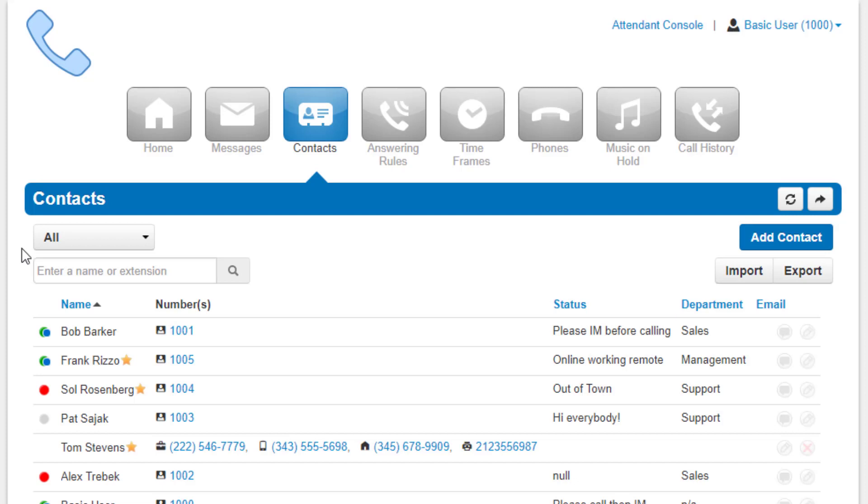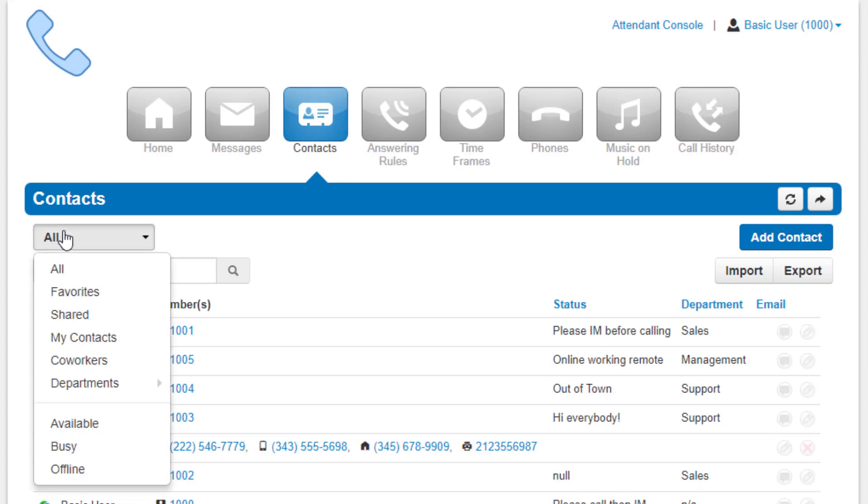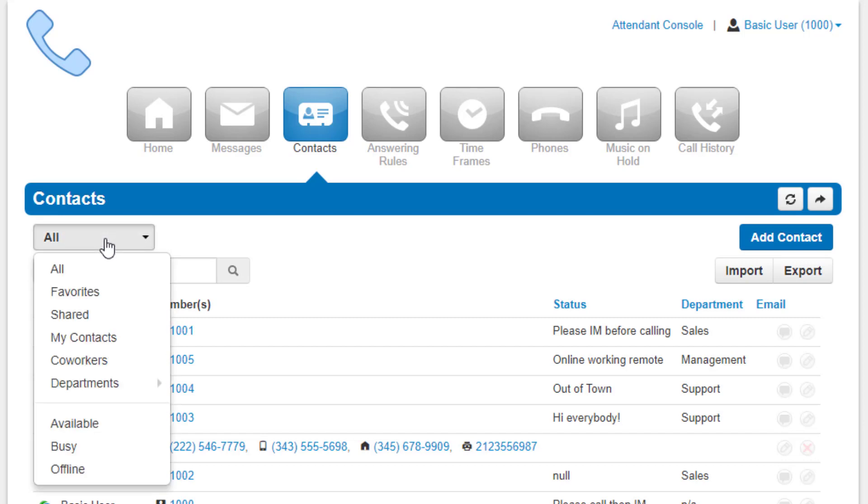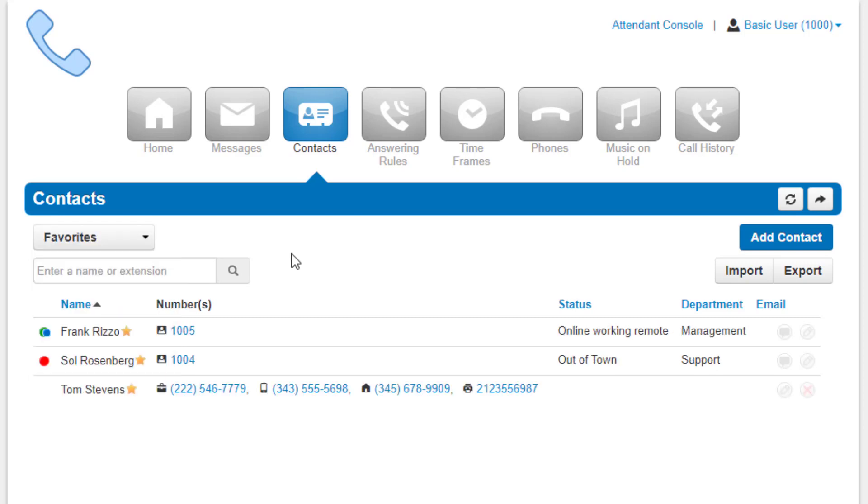On the Contacts page, you will see the dropdown that will let you filter for all users, your favorites, which you can add to by clicking the star next to the contact's name.